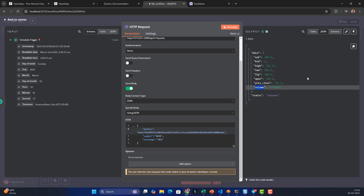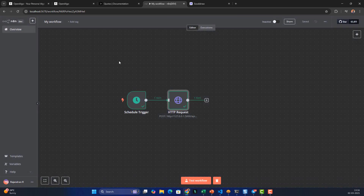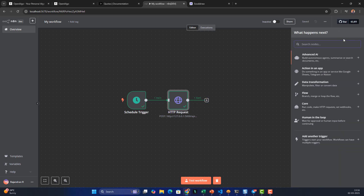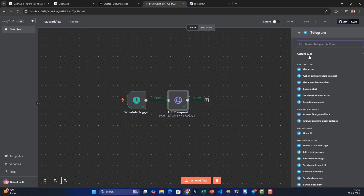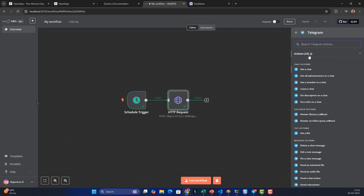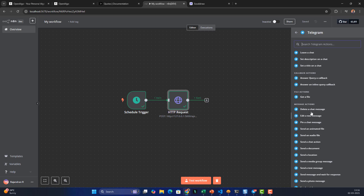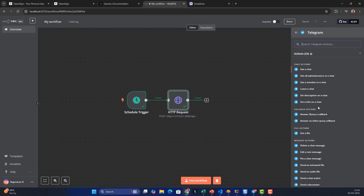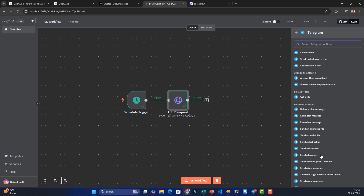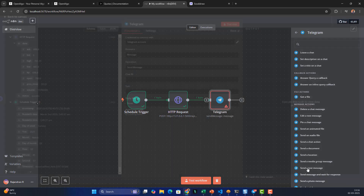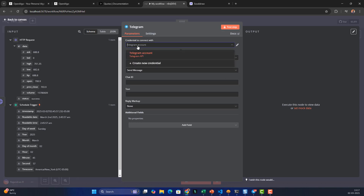Back on the canvas, I'll add a new node — Telegram. Under Telegram I'll create a message. There are many message actions available; I'll use 'Send a Text Message'.